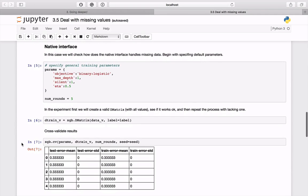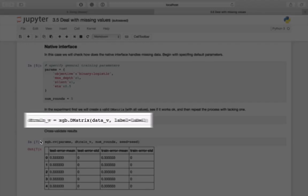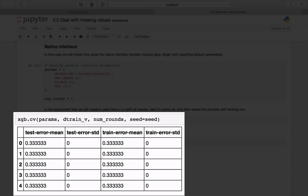Now let's check how the native interface works for both valid and missing datasets. First, perform a sanity check to see if everything works in normal conditions. To do this, create a dictionary holding training parameters, the DMatrix object from the full dataset, and finally perform cross-validation.